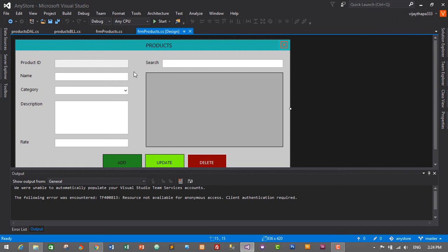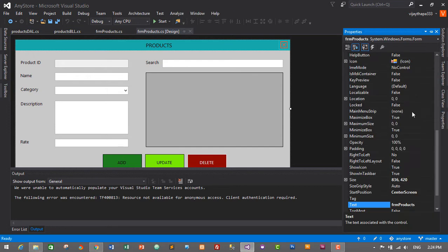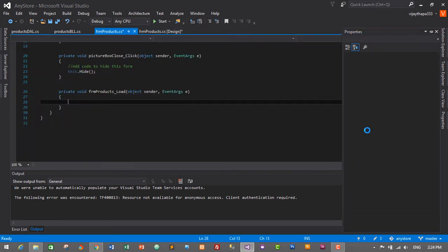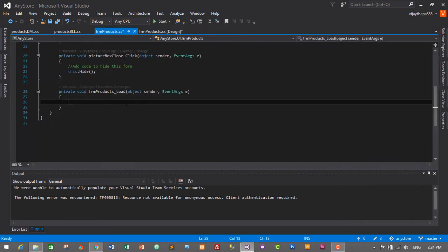Select the form, go to properties, click on this thunder icon or event icon, then select the load event and double click on load event. It will create a form load event for us.